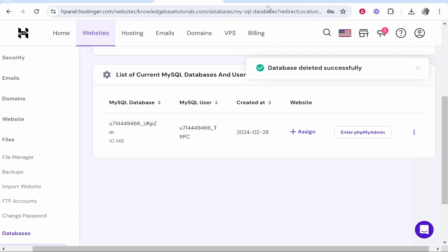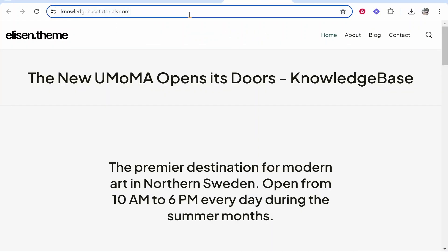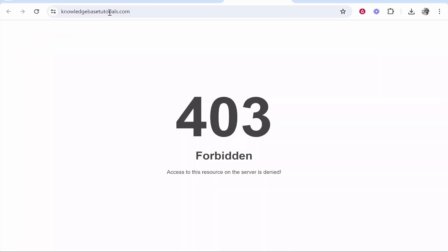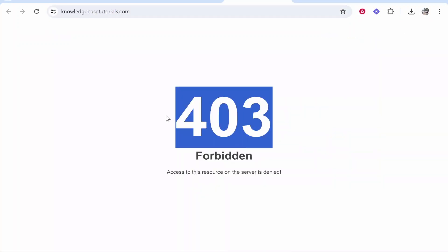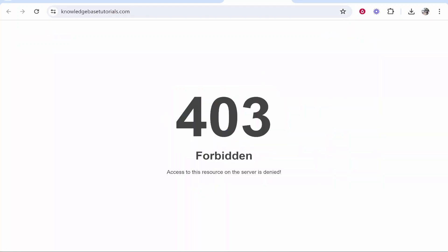Once that's been deleted we should now check that it's been deleted and our website is no longer live so go ahead and refresh your page and you can see that has now been deleted.